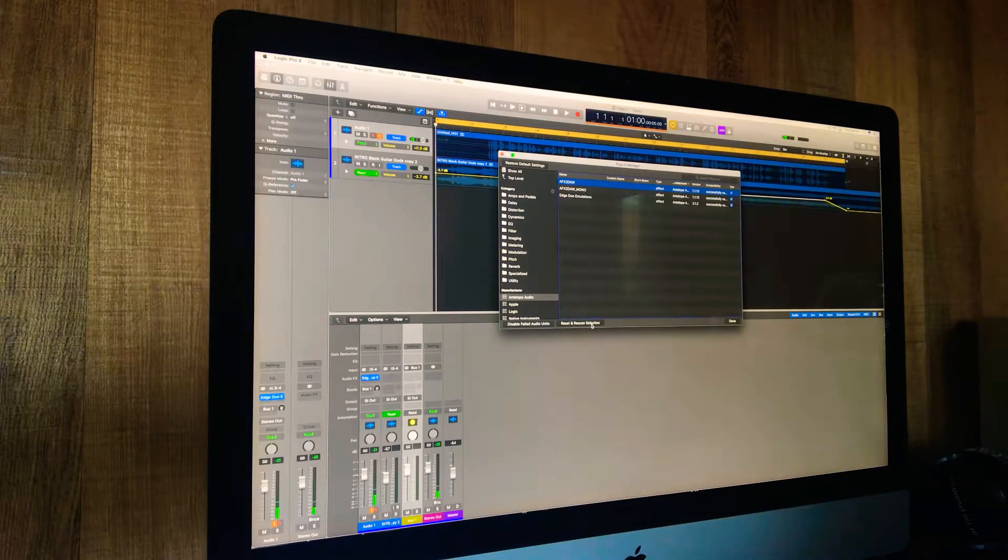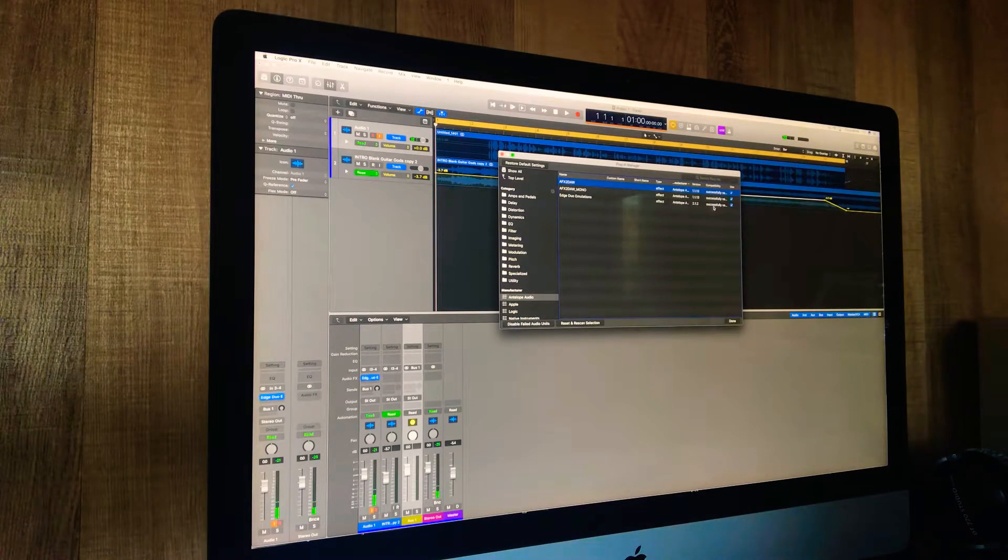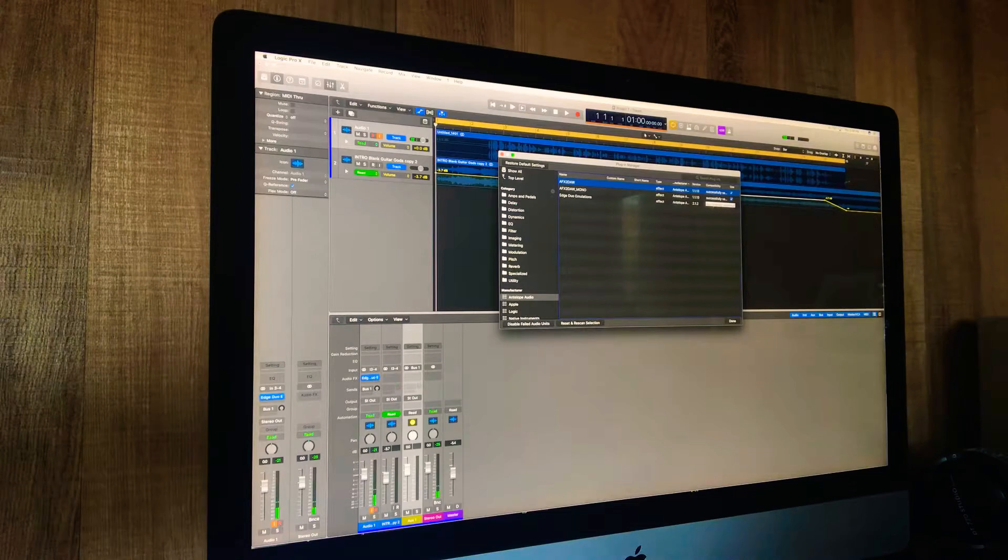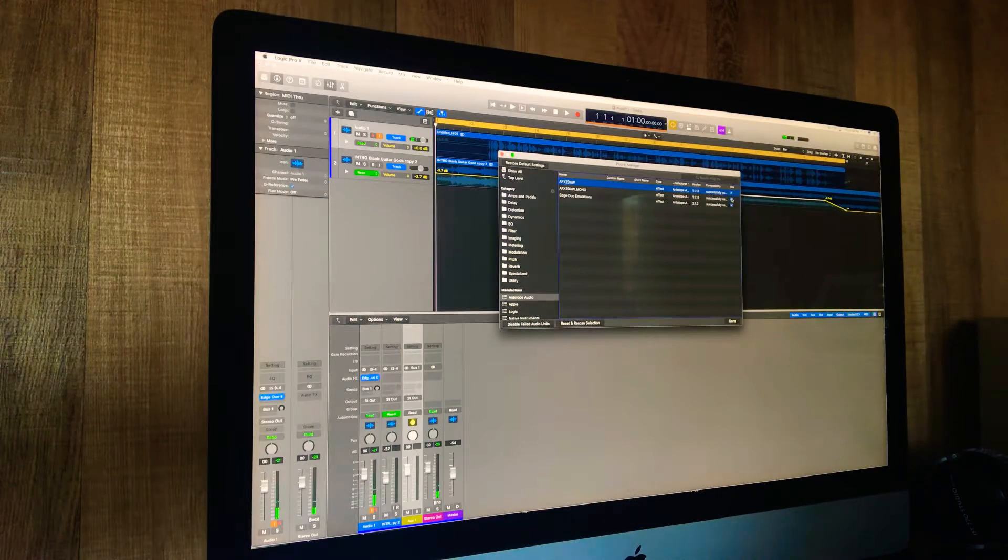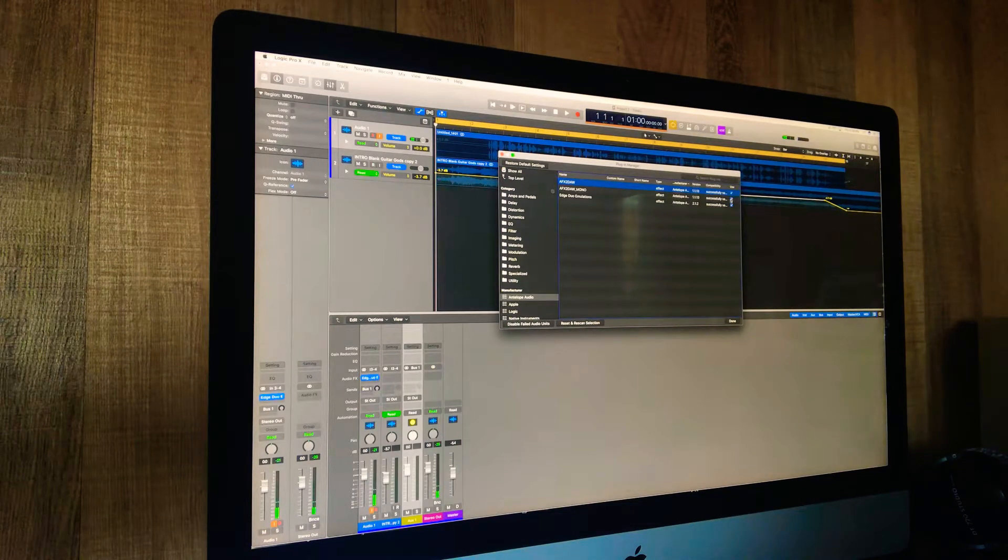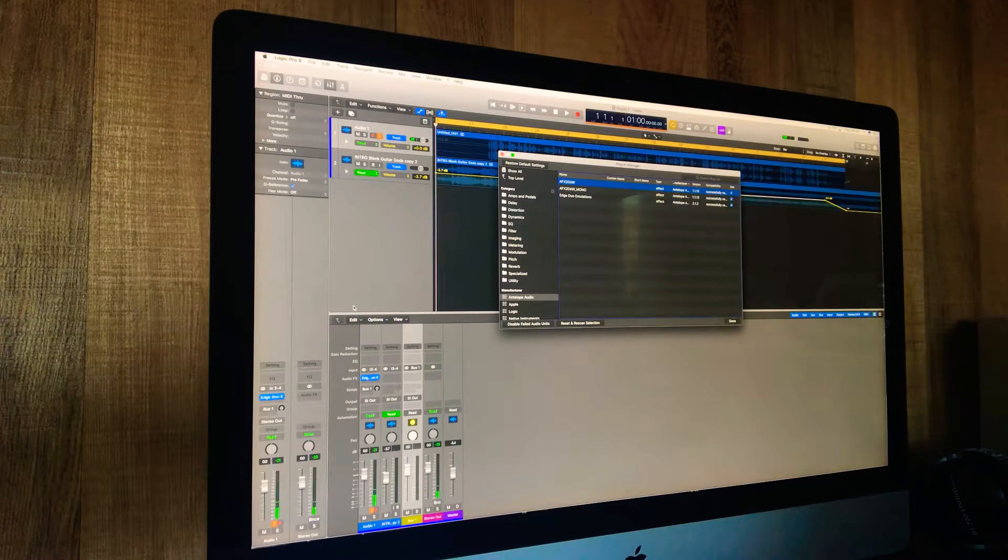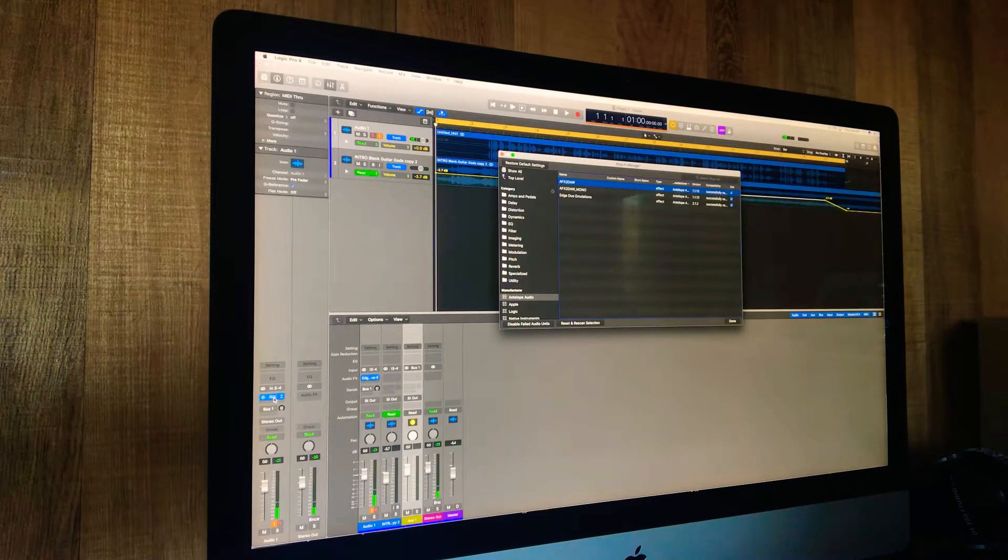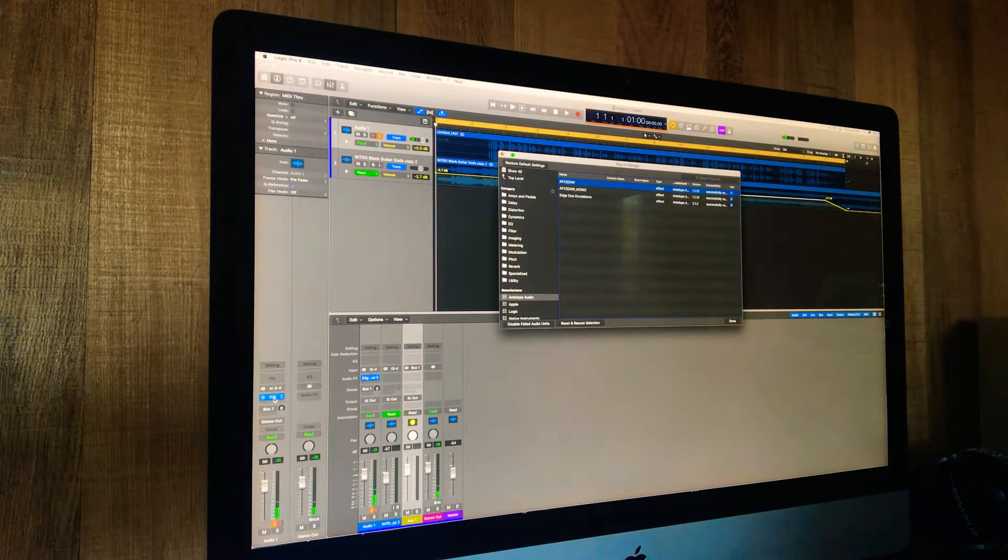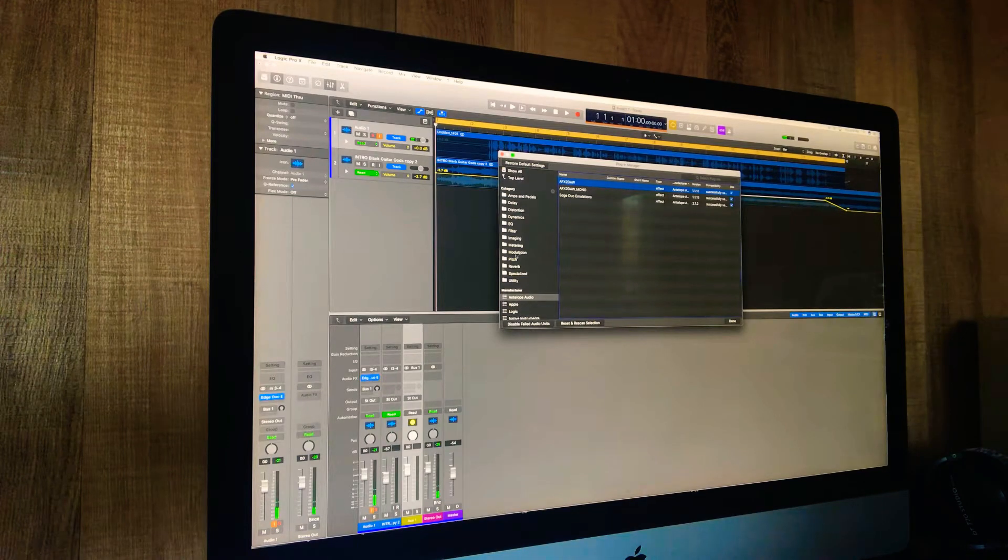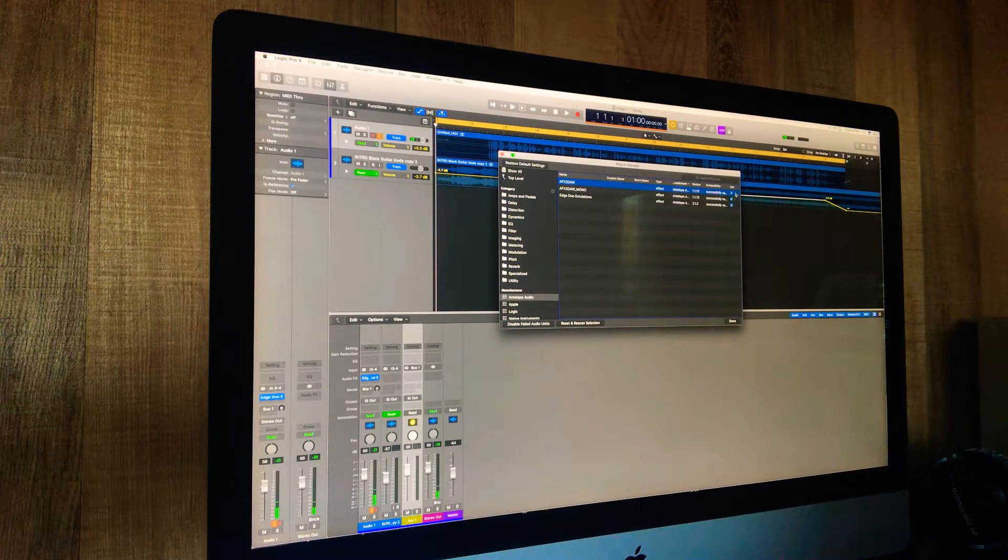I also had to make sure that these were checked. When I first did it, these were unchecked. I looked for my AU instruments - they weren't there, but they were there before. I didn't know why. I went back to Plug-in Manager and made sure they were checked.